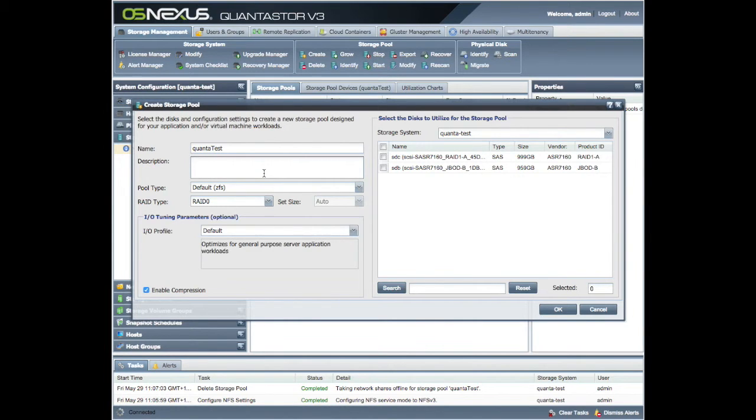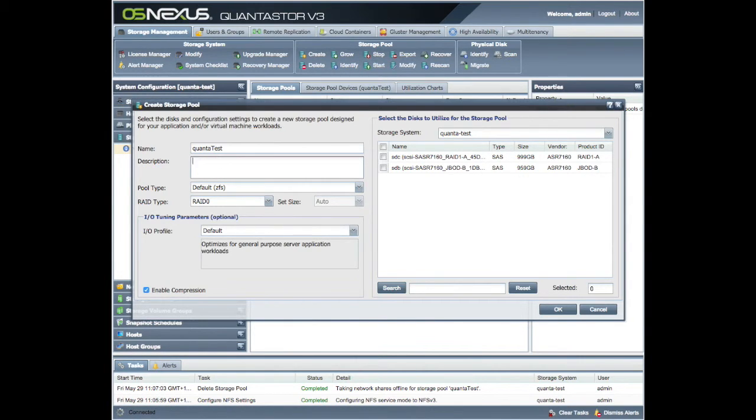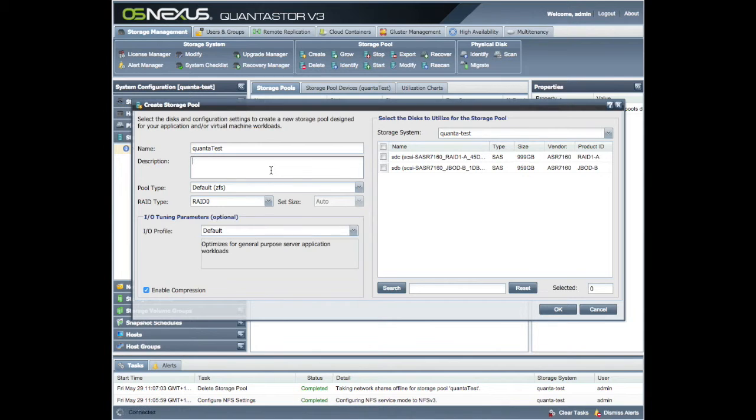So you could put in here, you know, for accounting or such pointers to actually let the administrative staff who are operating the service understand why you created the volume, what you created it for, etc. We're just going to put in 'this is a test'.